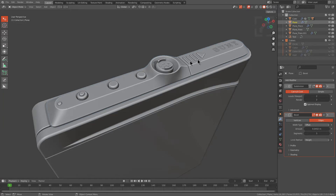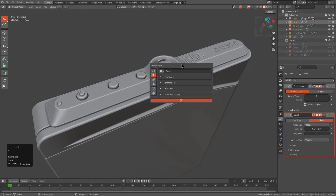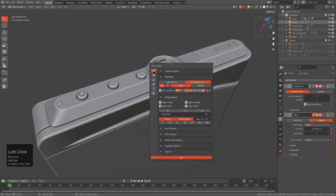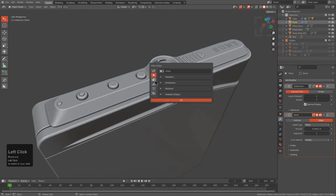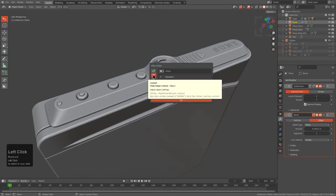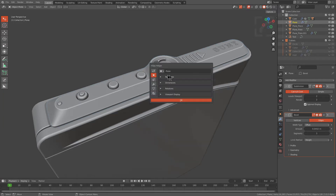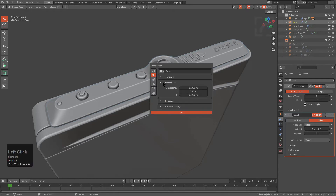Here we'll select this object, and if we press Ctrl-tilde, underneath the object area of the helper, there's now a tab for dimensions.